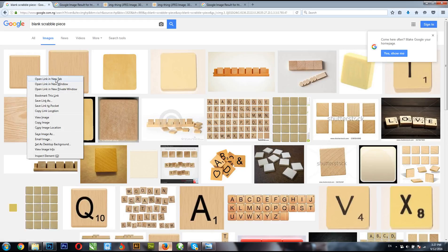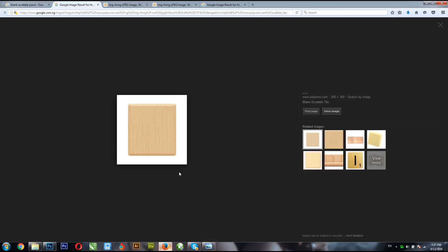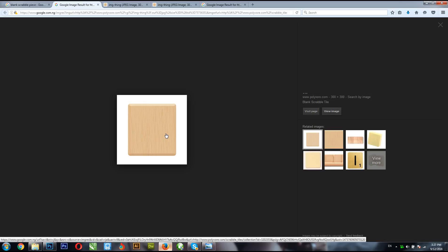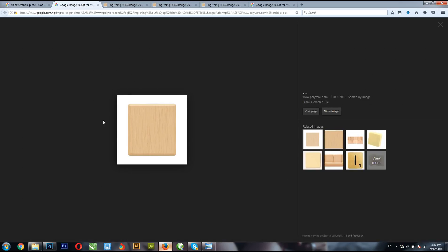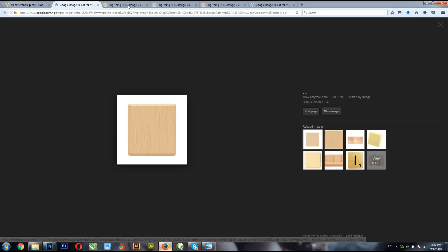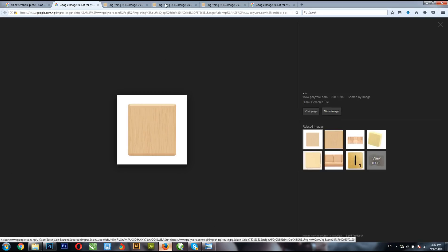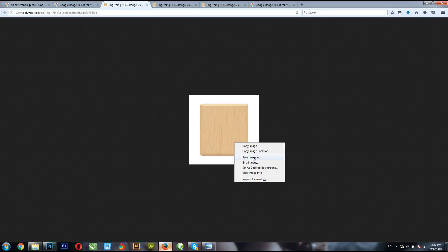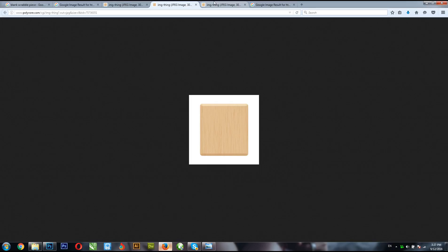For those of you not used to using Google to search for images: right-click and select 'Open in new tab.' Then always make sure you click 'View image,' because sometimes big images come in as thumbnails. Make sure you click on that, then right-click and save the image.